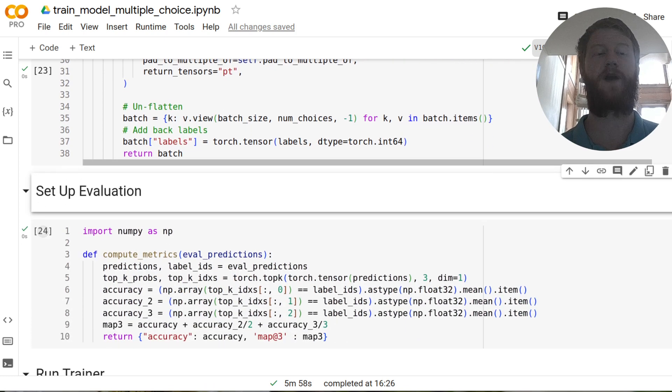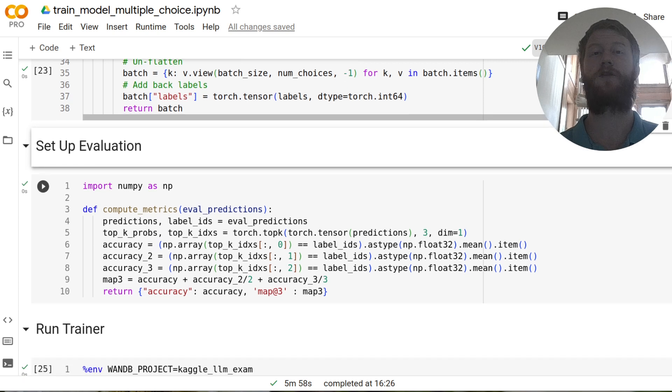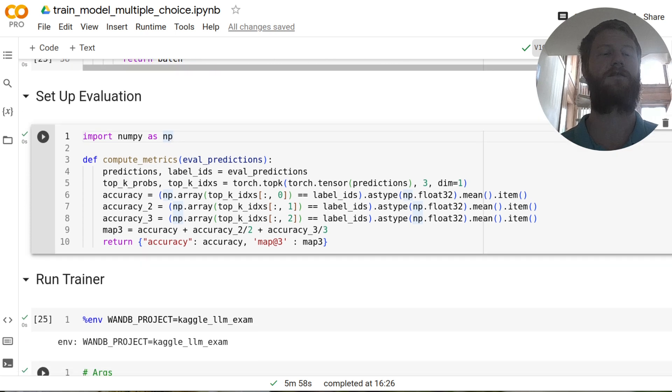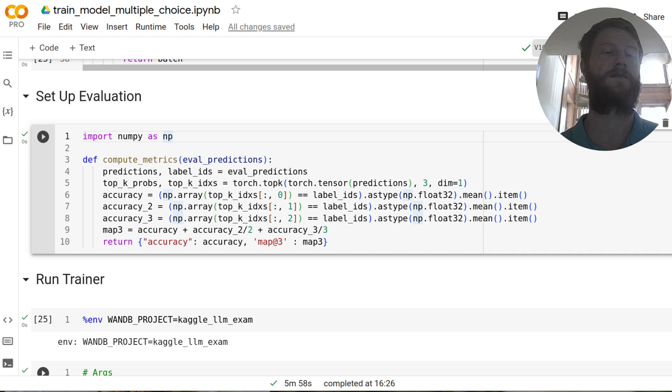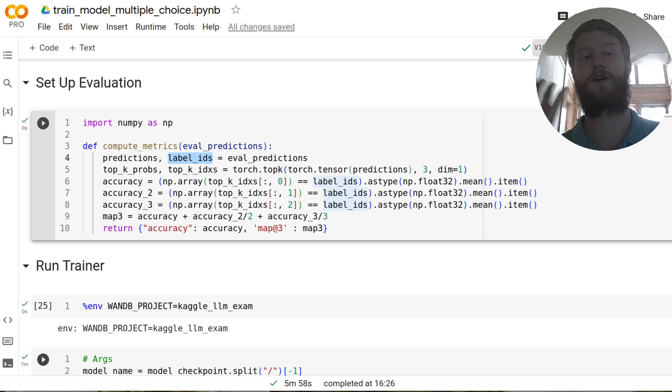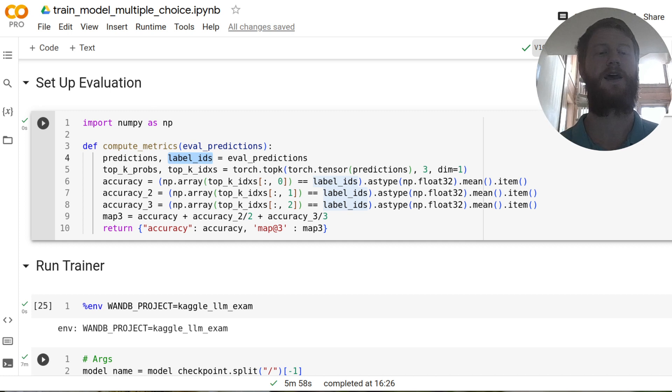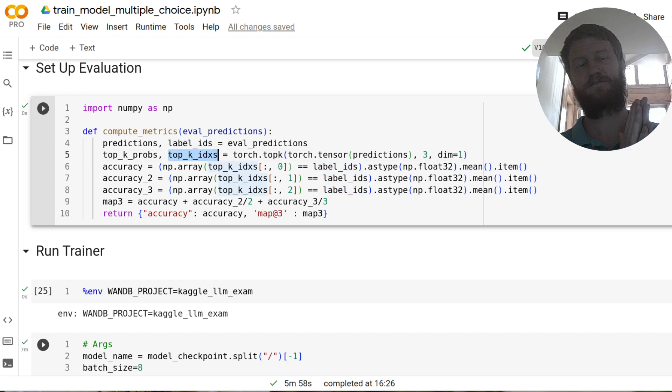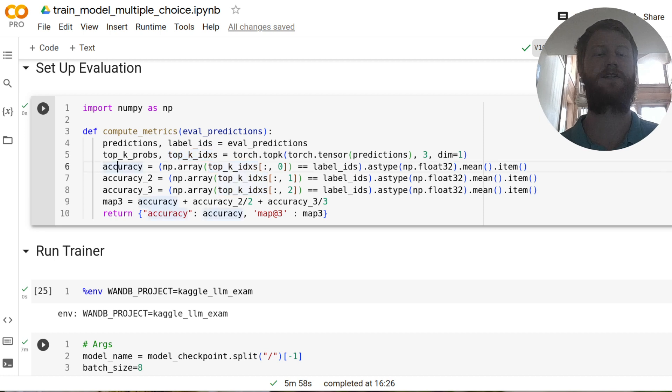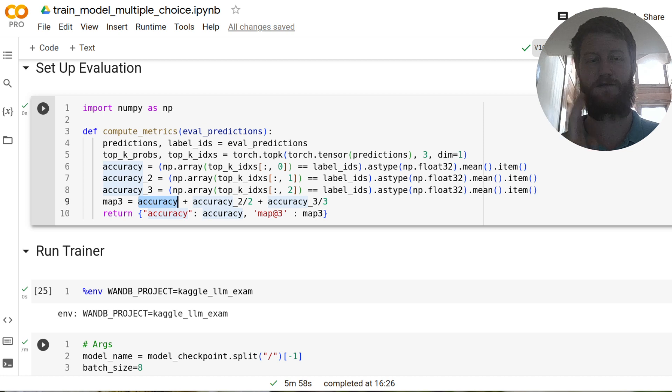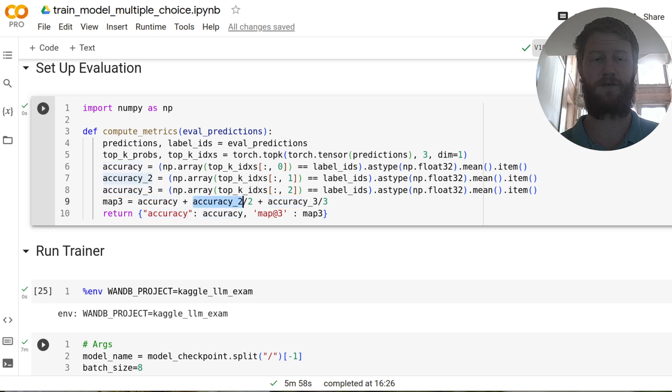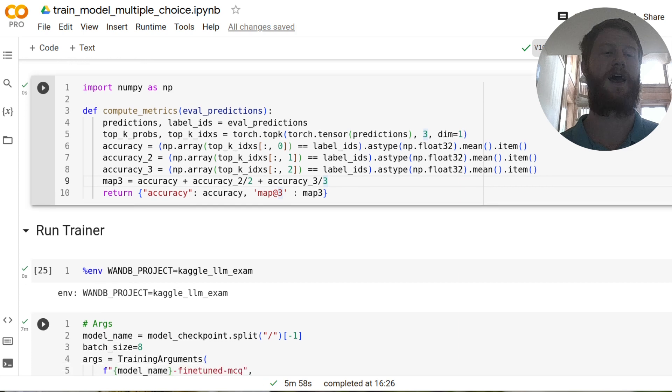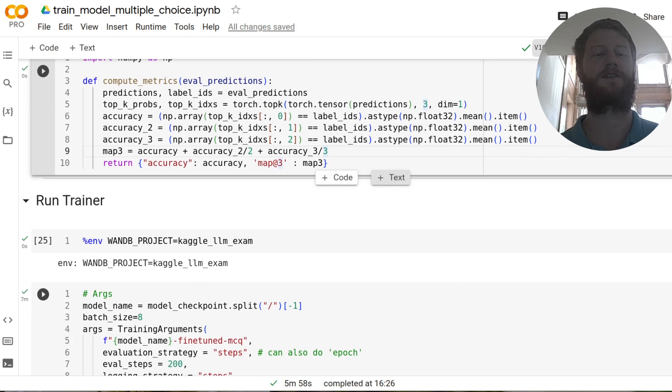One final thing before we actually start training, it's worthwhile having some measurement of how well this is doing on your actual task rather than just a loss value, which might not mean much to you. And so hugging face lets us feed in a custom metrics function, which takes in the predictions and the label IDs for the correct answers that we've set based on our datasets. And so in this case, what I'm doing is I'm finding the top three predictions rather than just the top one. So we can calculate accuracy, but also the competition metric, which is this mean average precision at three accuracy. Like how many times is the first guess correct, plus how many times is the second guess correct divided by two, plus how many times is the third guess correct divided by three. And so that's our special custom metric.